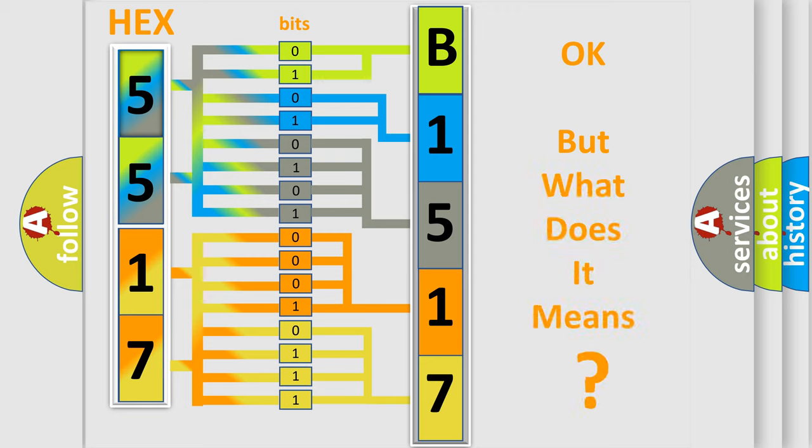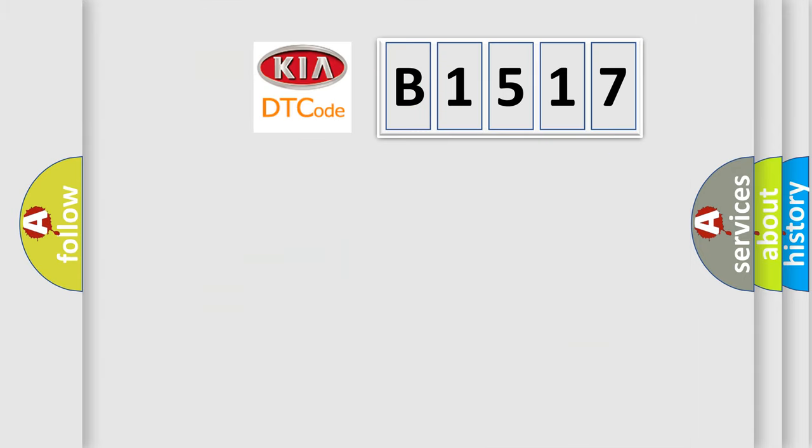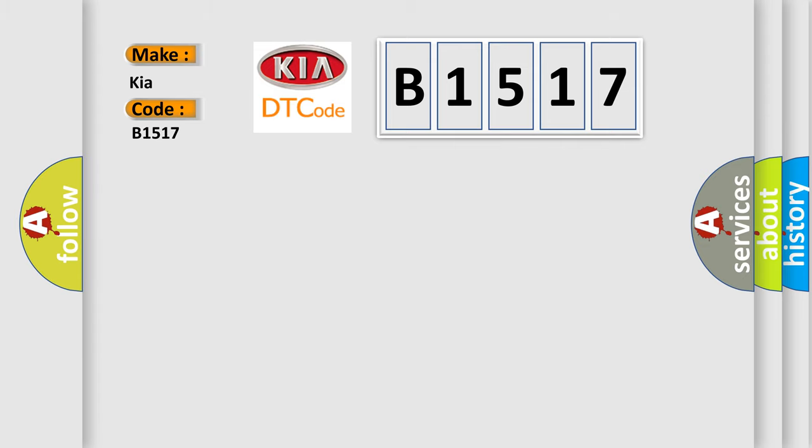The number itself does not make sense to us if we cannot assign information about what it actually expresses. So, what does the diagnostic trouble code B1517 interpret specifically for KIA car manufacturers?